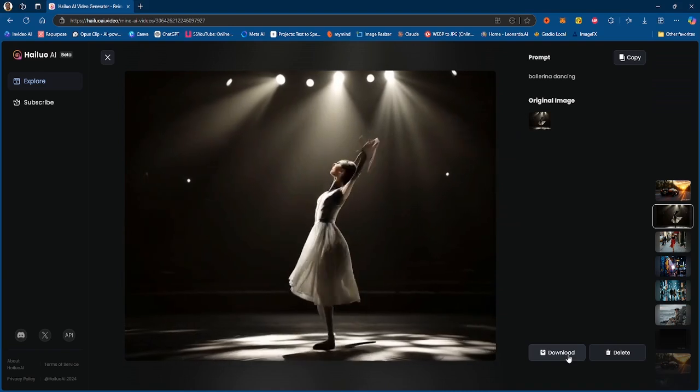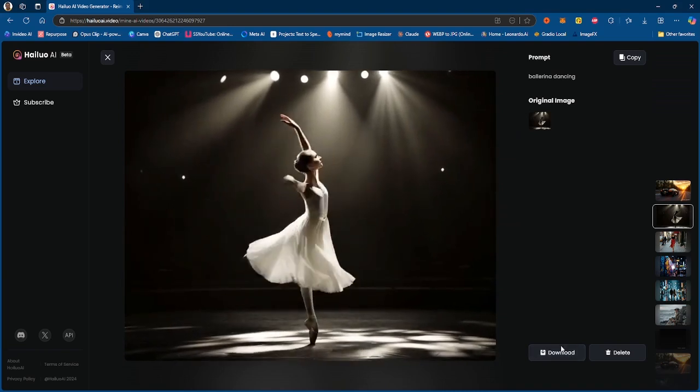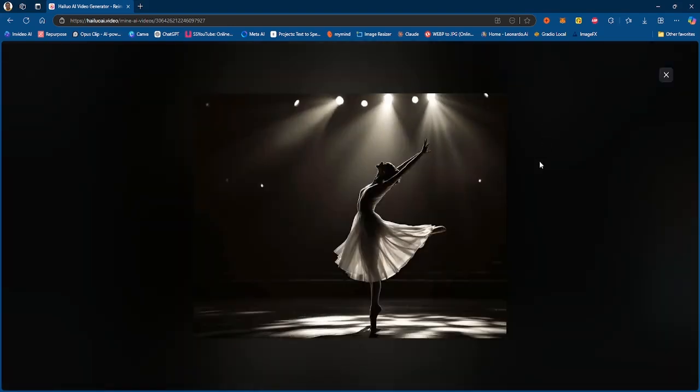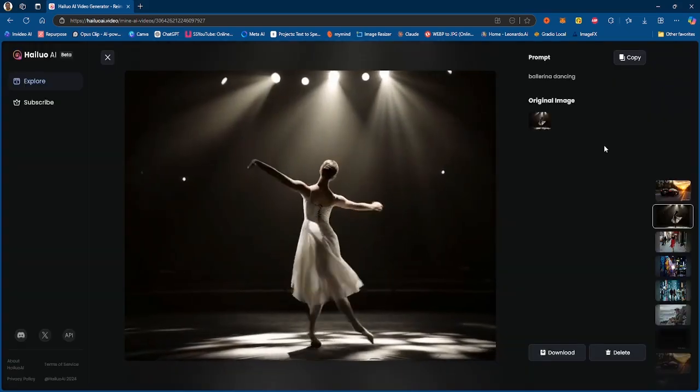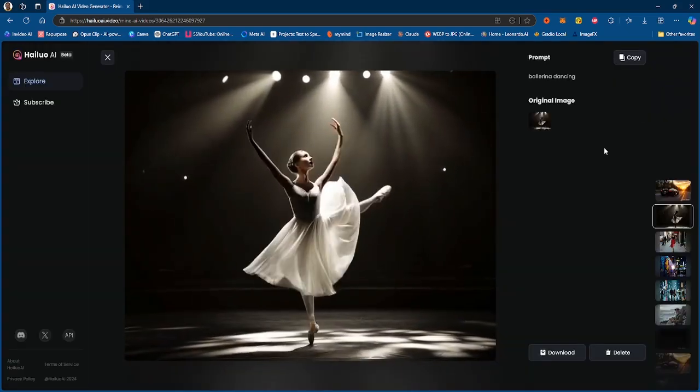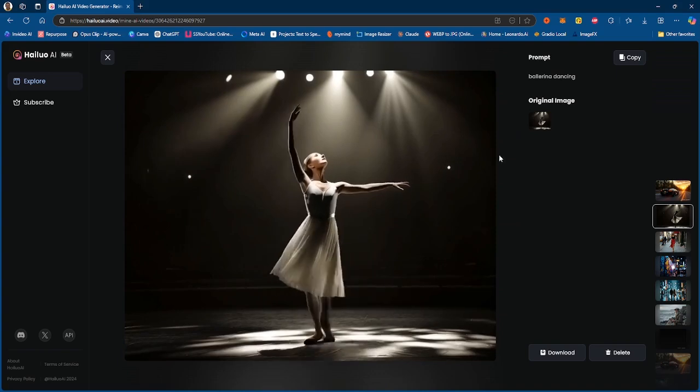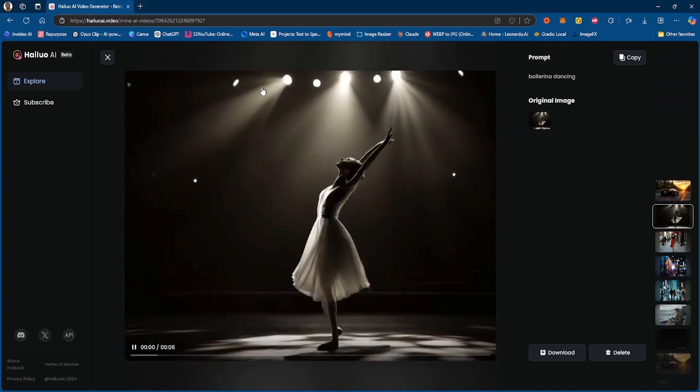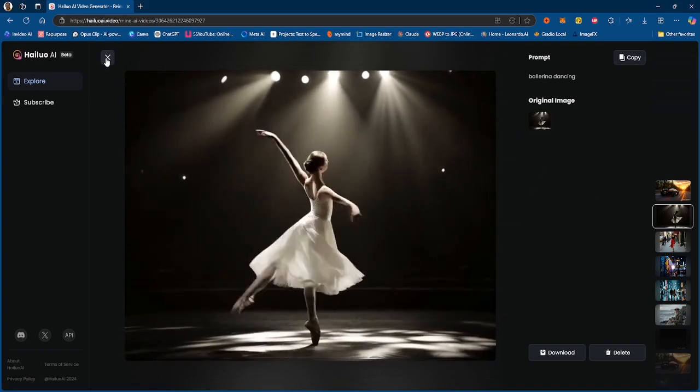This is the original image that it started from and essentially turned it into this video. So let me know what you guys think about that. And I tried to generate the video again with this image, but we even got a worse result.